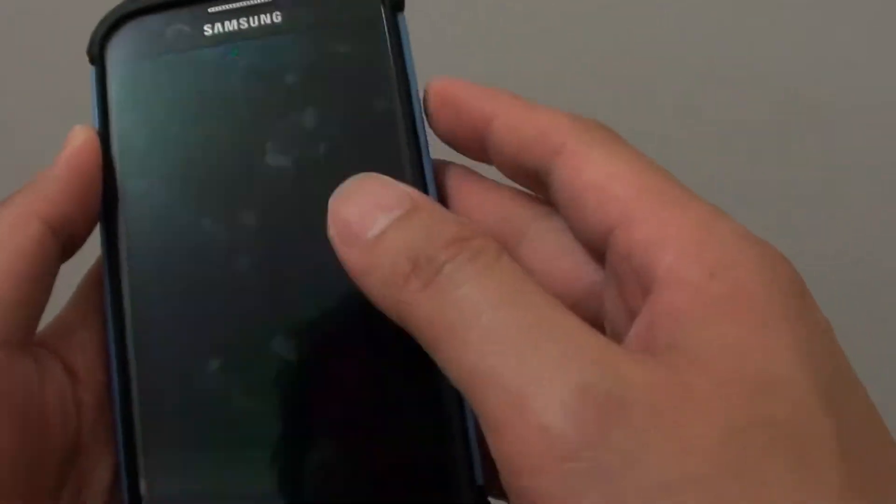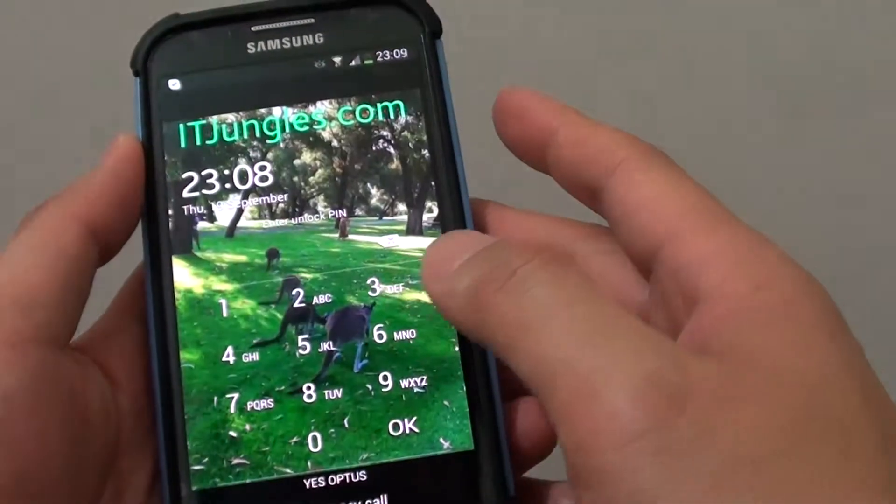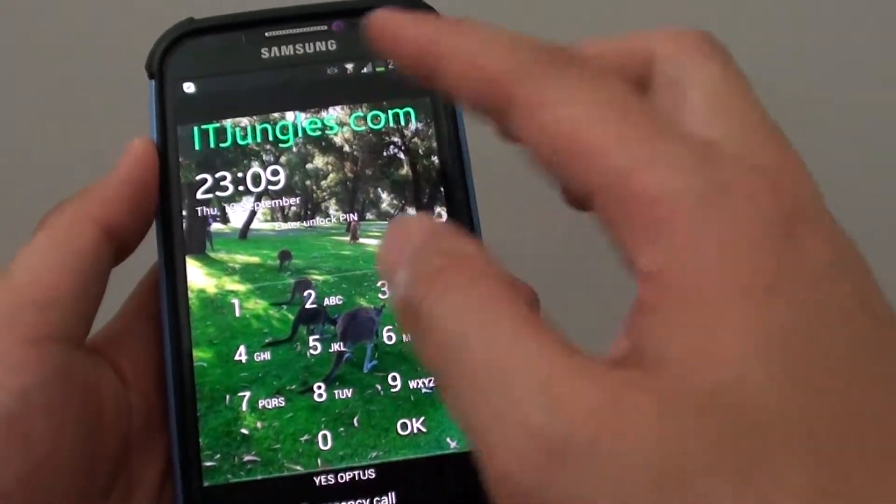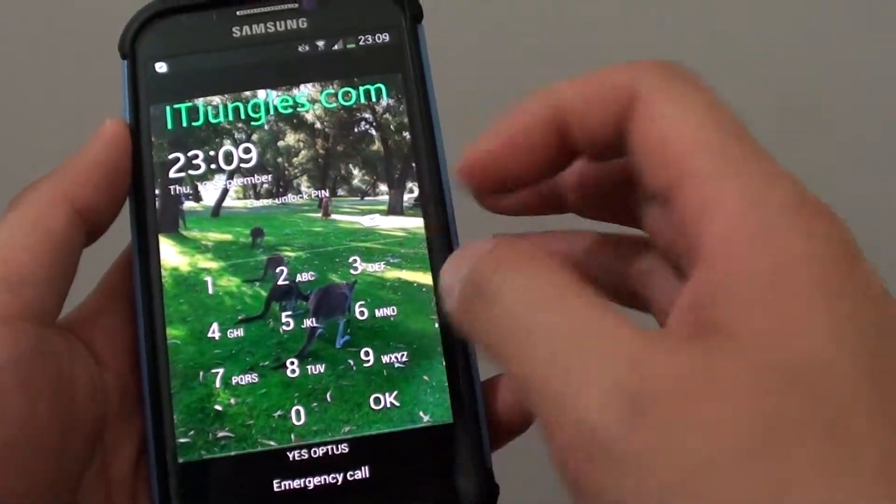Now if I lock my phone and turn on the screen, you can see my lock screen has a new background.